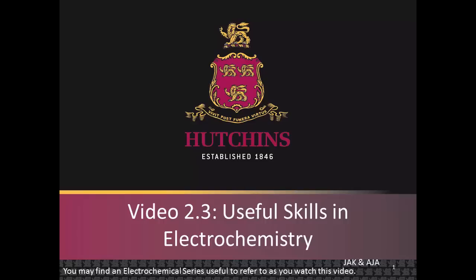Hello, my friends. Welcome to another video from Dr. James in the Hutchins School Chemistry Lab. Today, we are going to be looking at some useful skills for answering questions in electrochemistry.